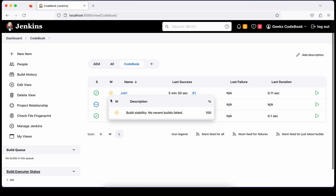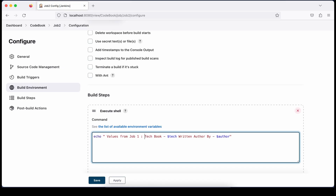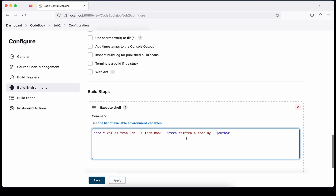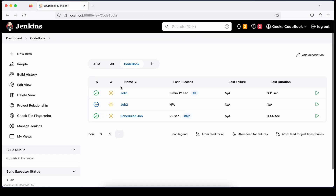In Job 2, I'll print those values so you can see them. I added a shell script in the build step saying 'Values coming from Job 1' and printing the same parameter values. Save it.